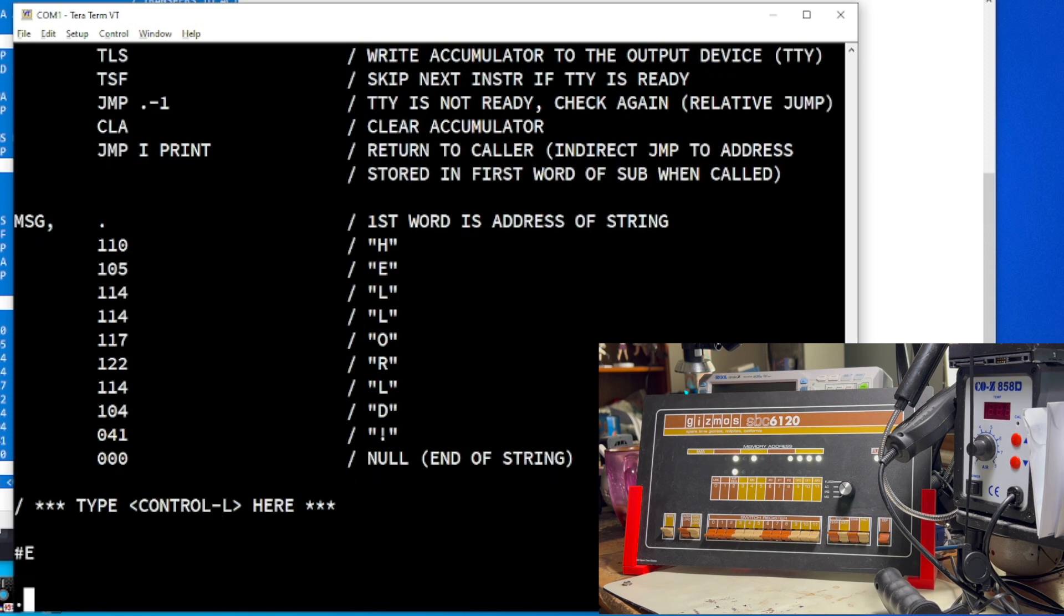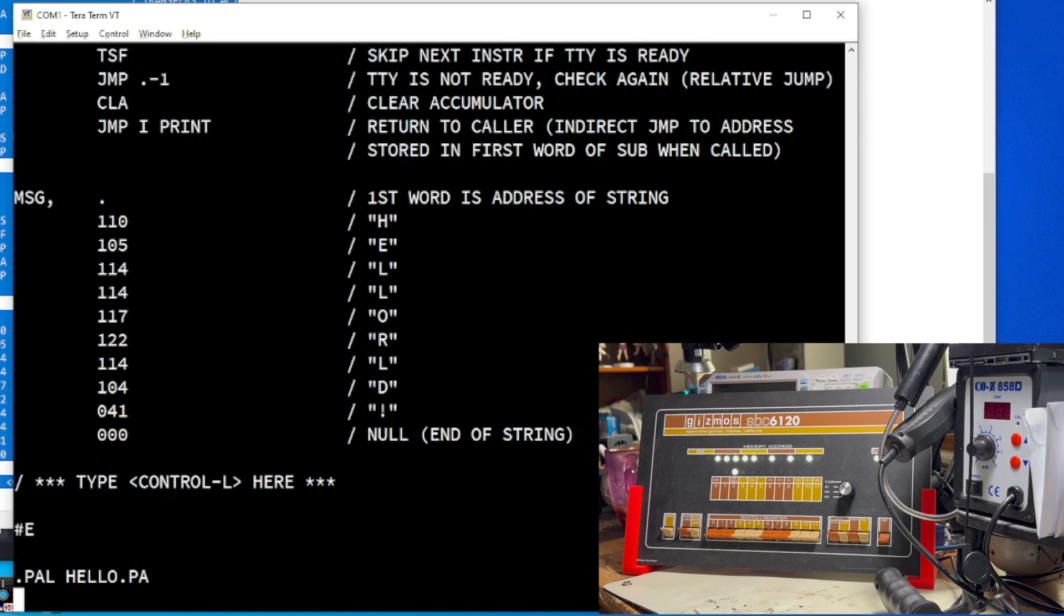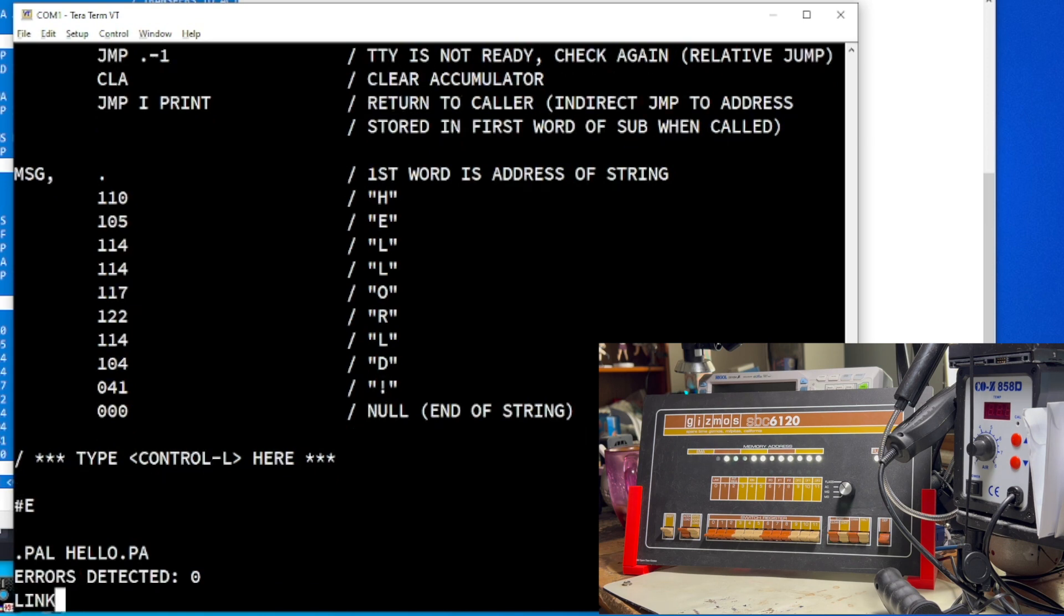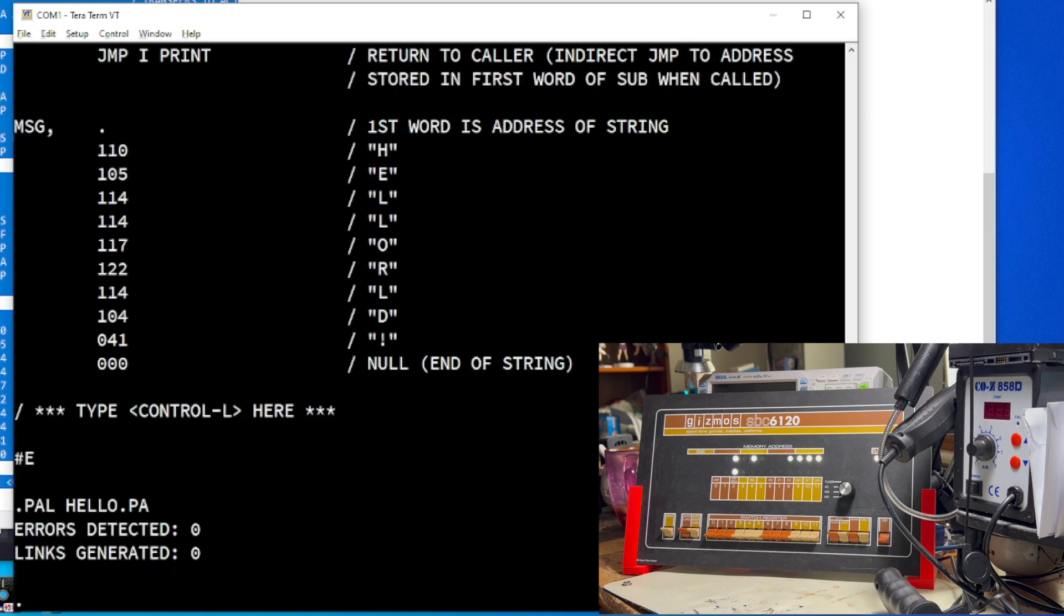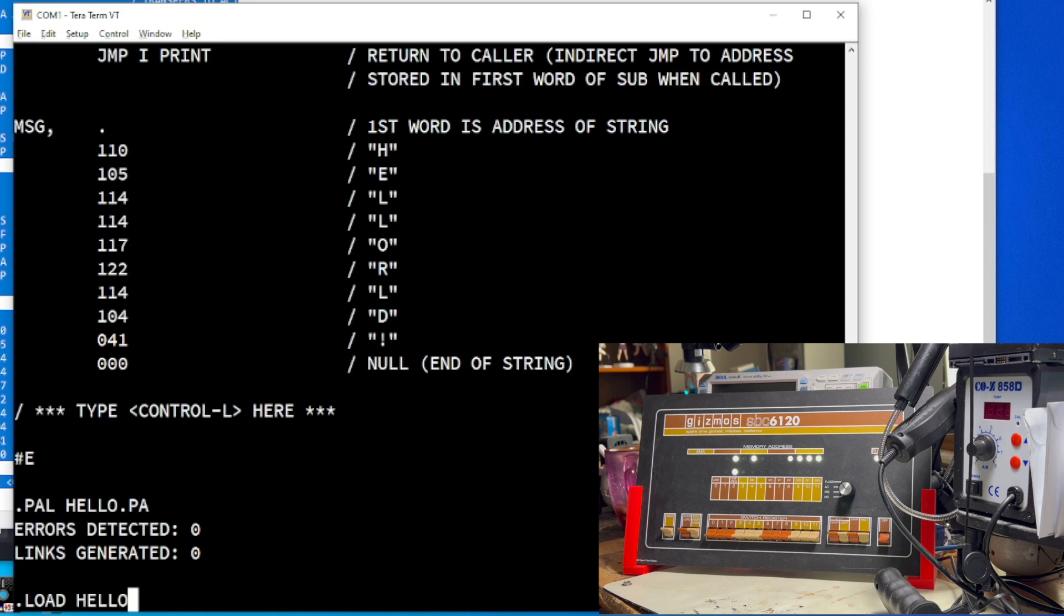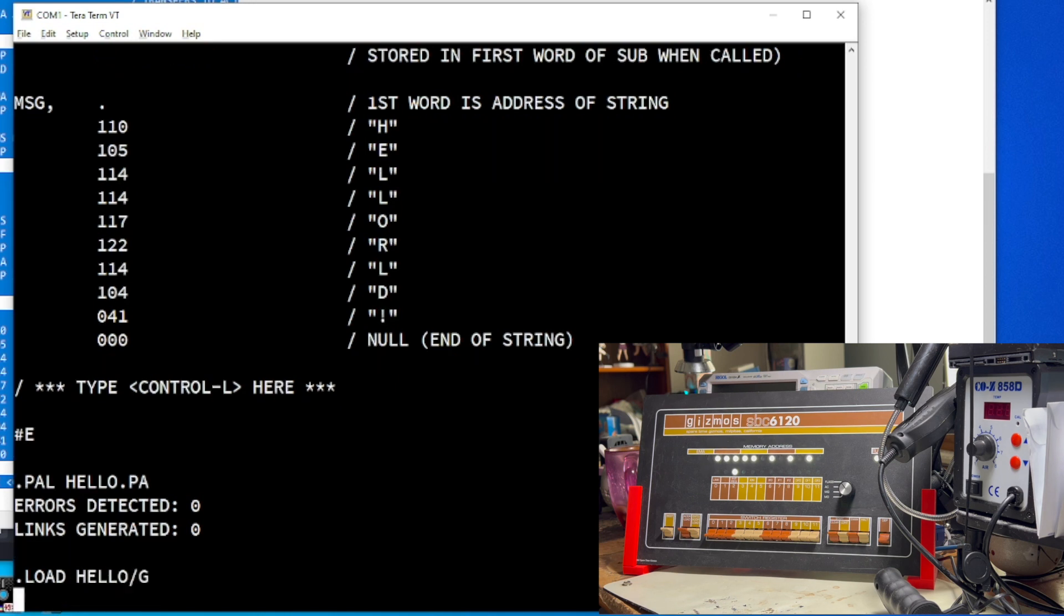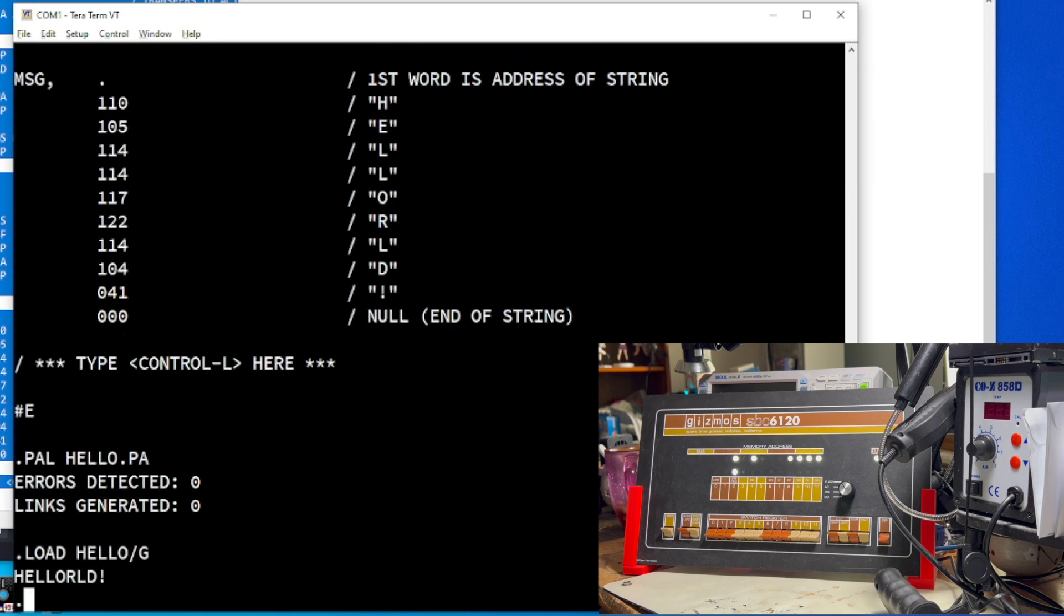Now, we have to assemble. So, pal hello.pa. Okay. No errors. Yay. And finally, let's run this puppy. So, load hello slash g. And there you have it. Hello world on the PDP-8 in pal 8 assembly language.